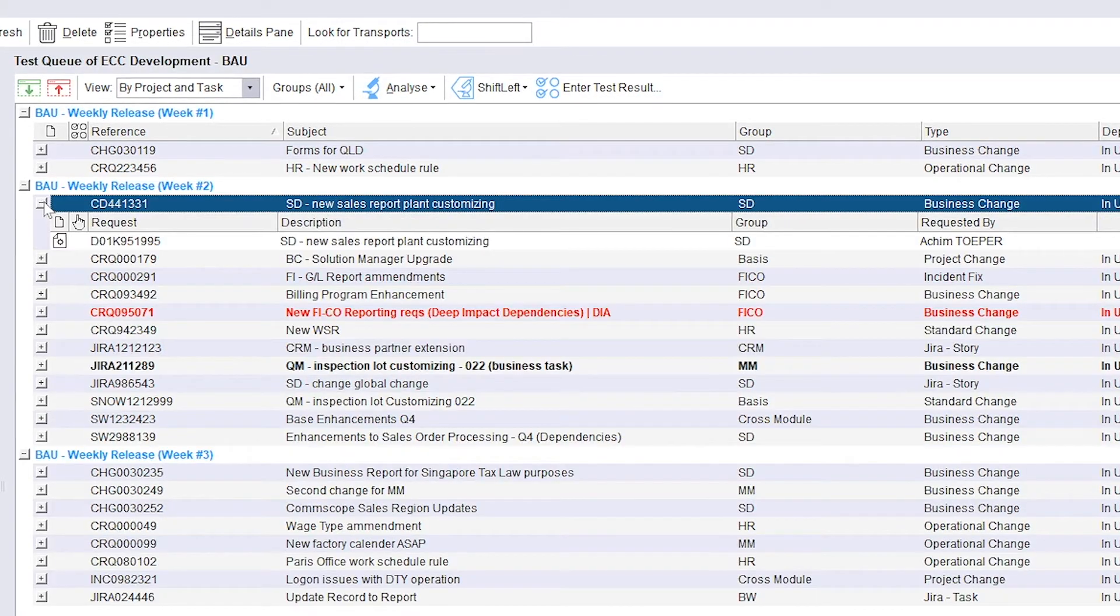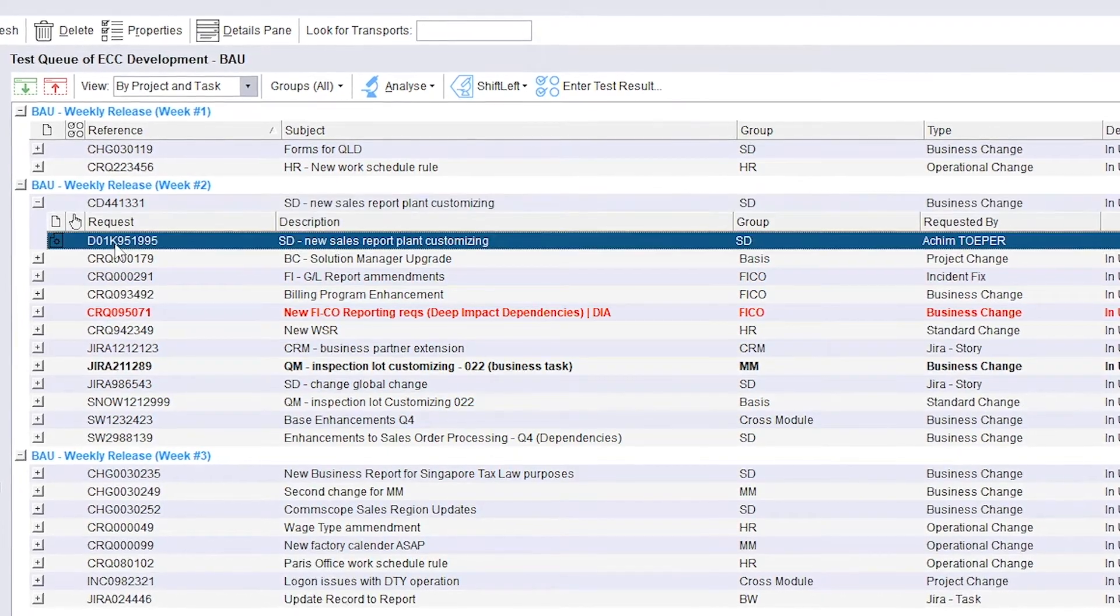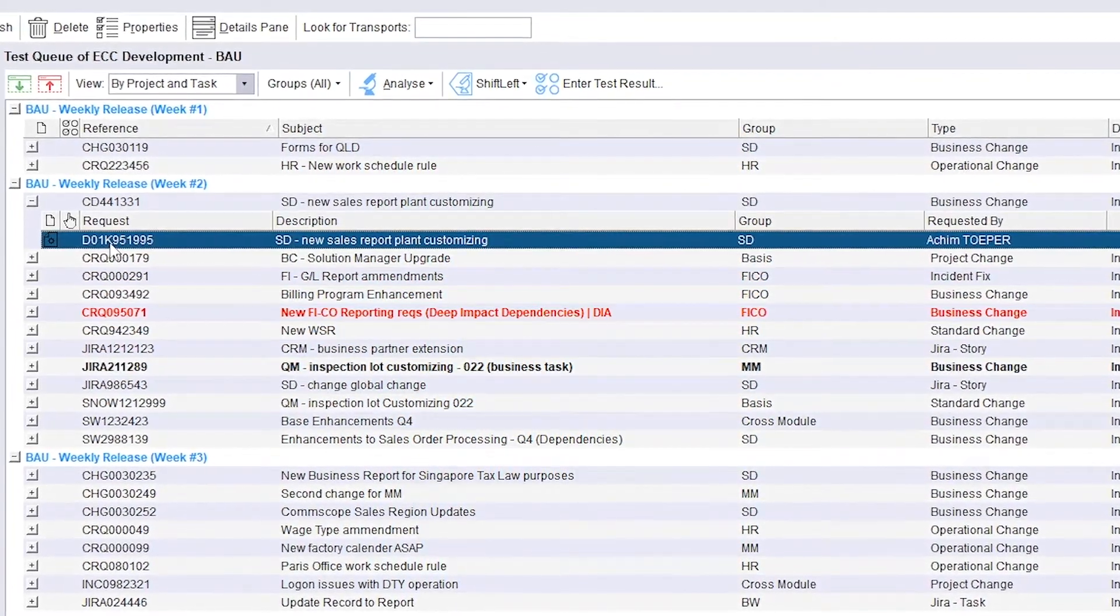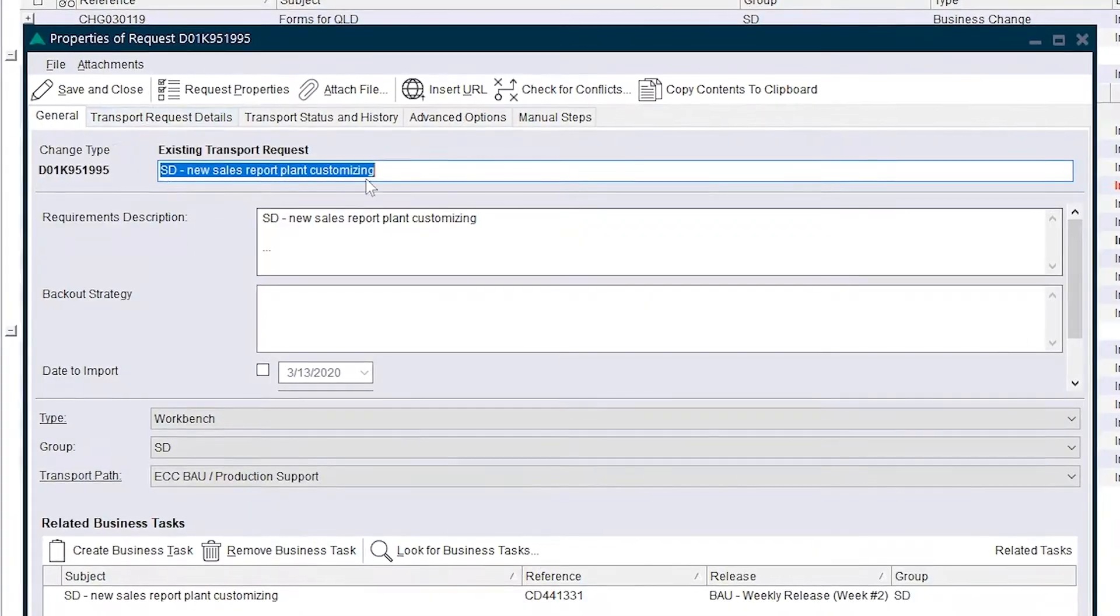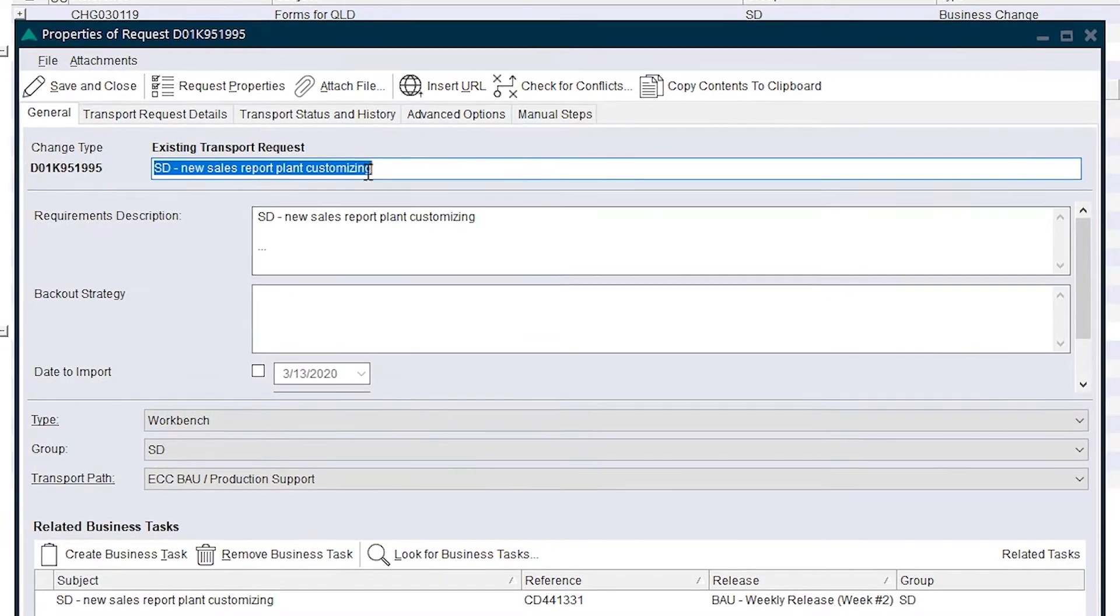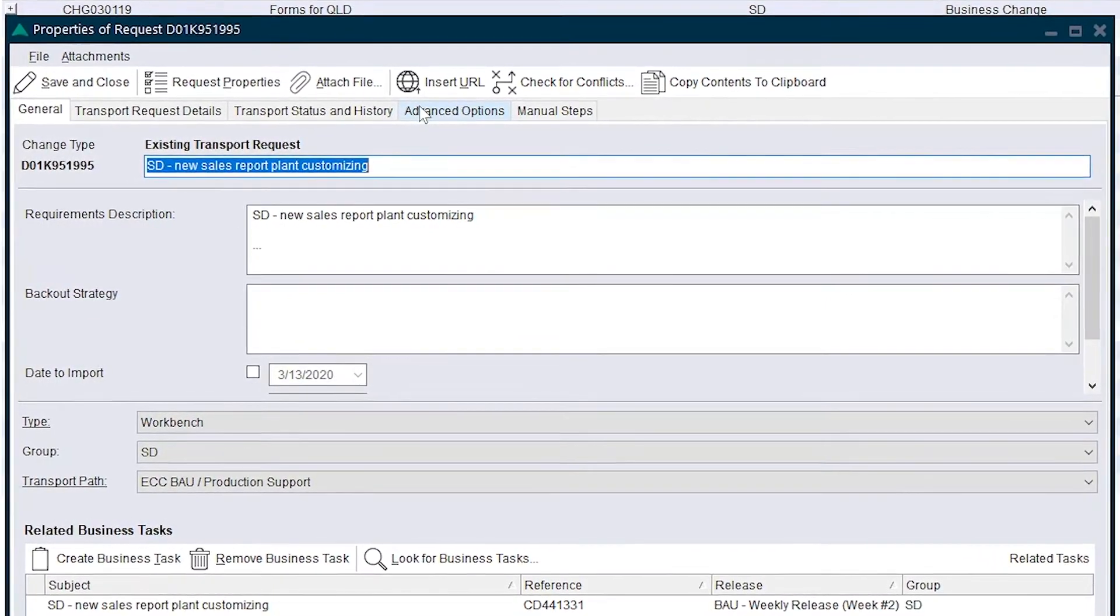Andy finishes the development of several changes requested by the business. During the process of development, he recognized a dependency between two of the transports to implement the change.